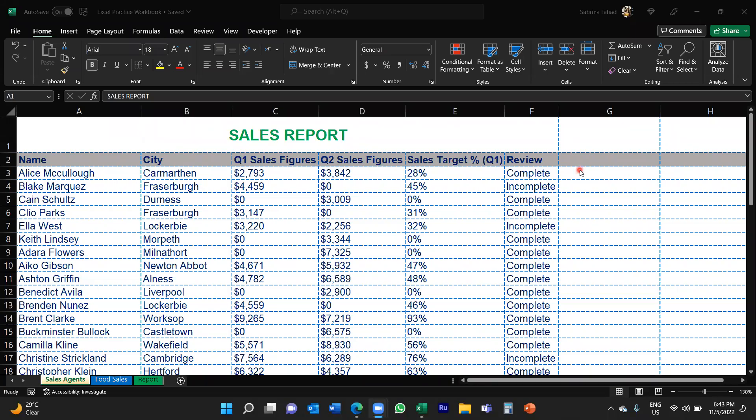Hi everyone, welcome back to my YouTube channel. In this video I'm going to show you how you can change font color based on certain values in cells. Now I did do a similar video to this about three to four weeks ago where I showed you guys how you can highlight cells that are greater than or less than certain values.